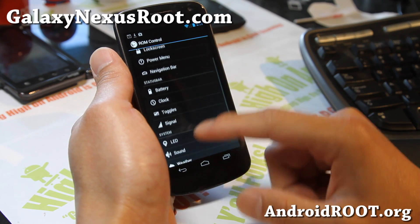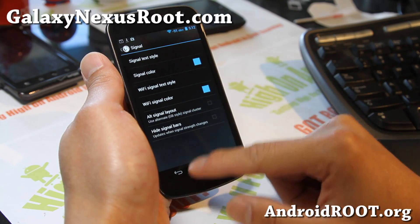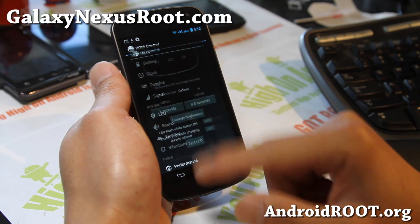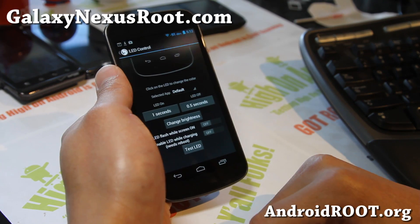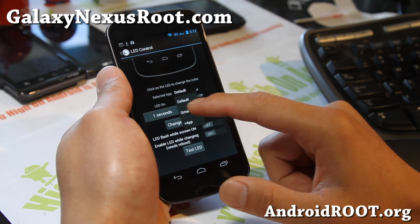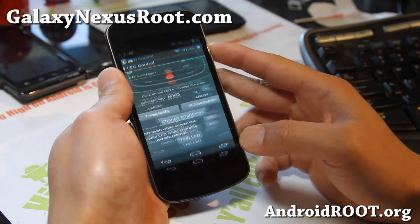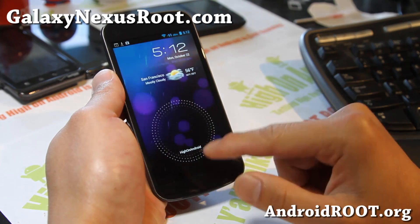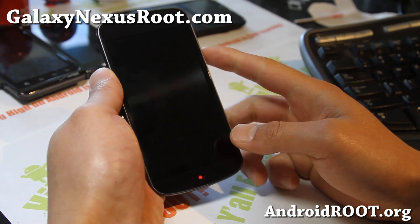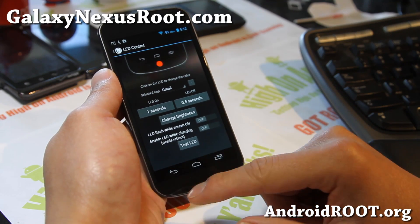Navigation bar has kind of been there. Signal is kind of new — now you can actually change the signal display to dBm if you want. LED is really nicely implemented with the latest build. You can add apps here — for example, you can add Gmail and change the light to red for Gmail. Let me show you: test LED, and you'll get a nice red light. You can customize it for each of the apps you have, so you get different notification lights. This is nice.